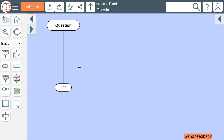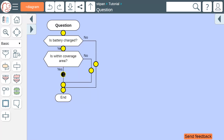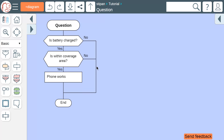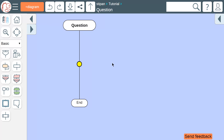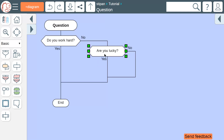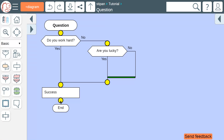Let's take another example that has a complex condition. The phone works only when the battery is charged and when the phone is within the coverage area. Here we move the liana to the vertical line to the right. In another example, success comes when we work hard or when we get lucky. Here we move the liana to the vertical line to the left.